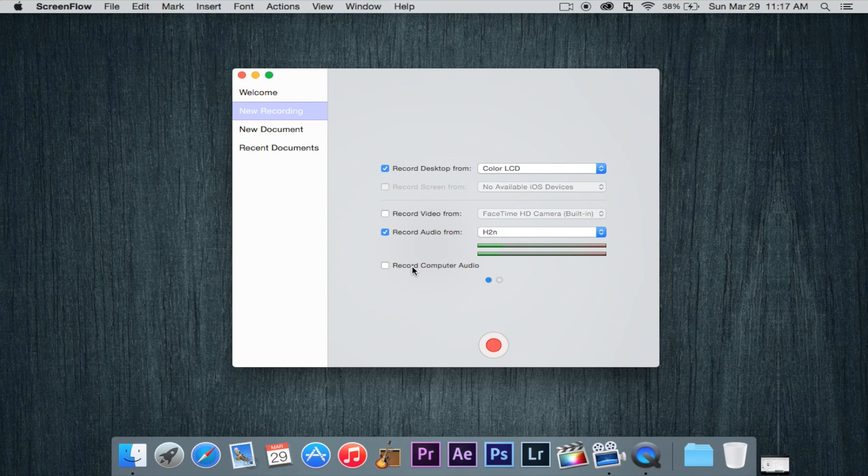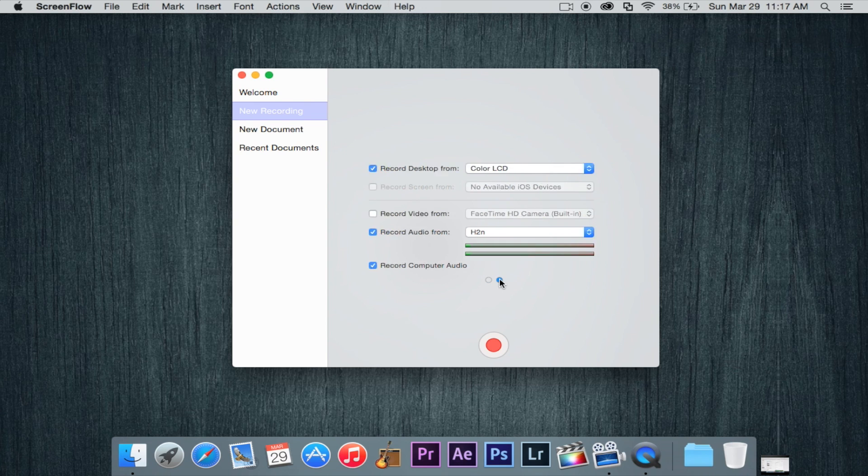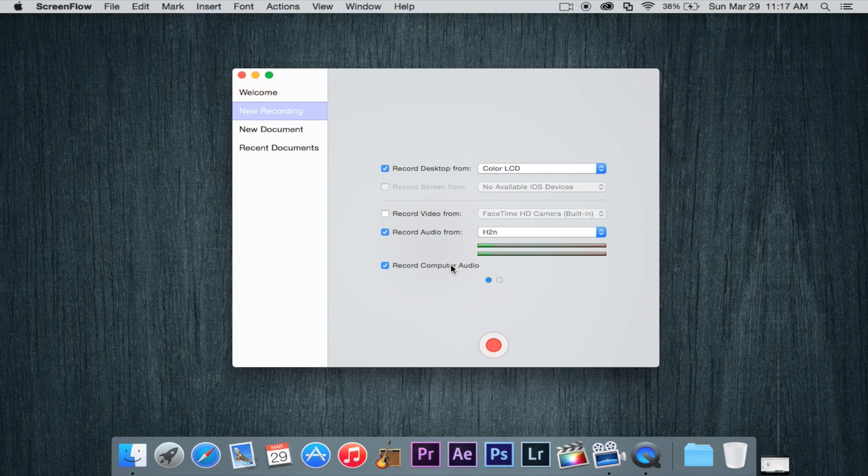So yeah, record computer audio if you want to record the computer audio, of course. That's basically good for games and tutorials where you need music and stuff coming through and it records. Now what's nice about that feature though is that it comes in in separate channels. Desktop and audio and computer audio come in as different channels so you can actually lower one or completely get rid of it if you don't like it. So that's awesome and pretty nice.